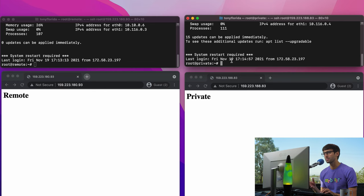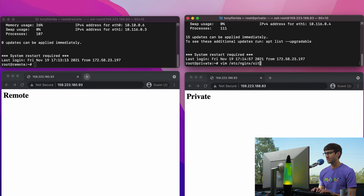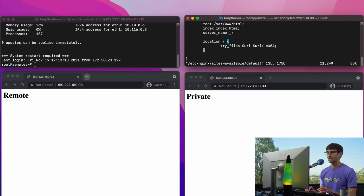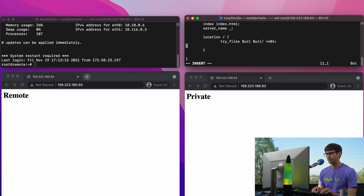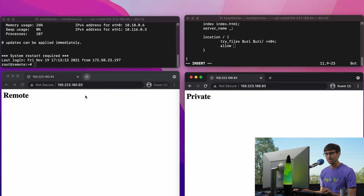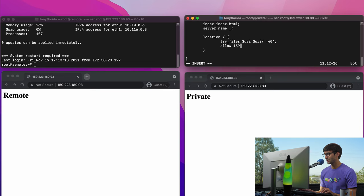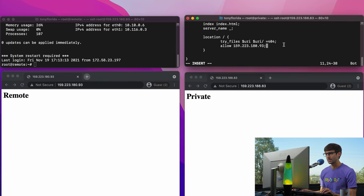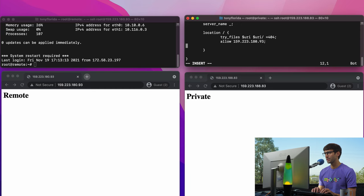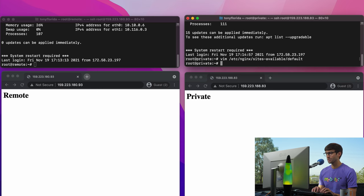There are a couple different ways you can block access, but let's block it from the web server level. Let's go to the /etc/nginx/sites-available directory and edit the default configuration file. This has nothing to do with the tunnel — I'm just locking it down. We're only going to allow connections to this website from one IP address: 159.223.180.93, which matches up with the proxy server. And if you're not that IP address, we're going to deny you — deny all. To apply those changes, we'll do systemctl restart nginx.